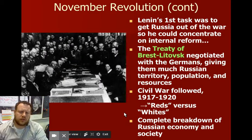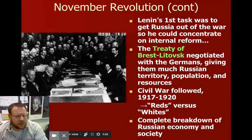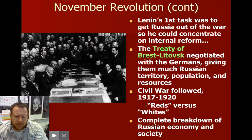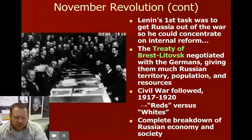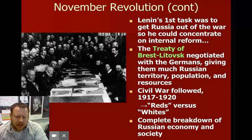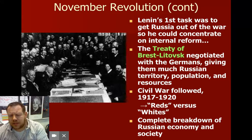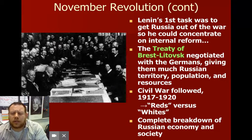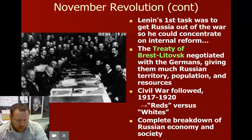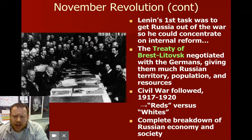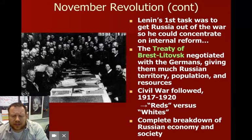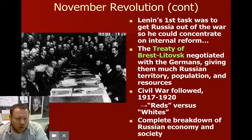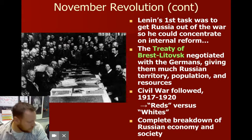Lenin's first task was to get out of the war — that was the peace part of the promise. The Treaty of Brest-Litovsk was the agreement where Russia gave up a lot of territory, resources, and population to Germany just to get the war done and focus on what was happening at home.